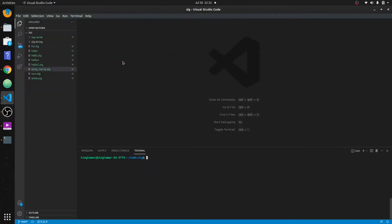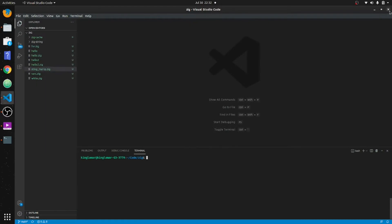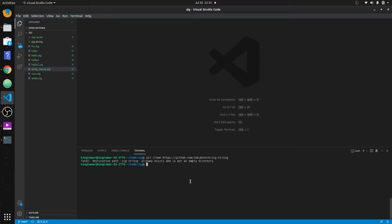I had two of these open for no reason. What we want to do is git clone and paste this guy's library in there. I already have the library, so let's just go with it.